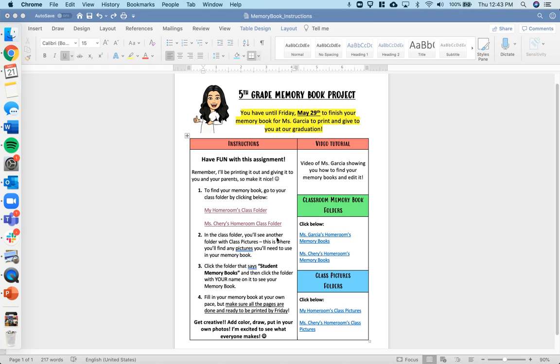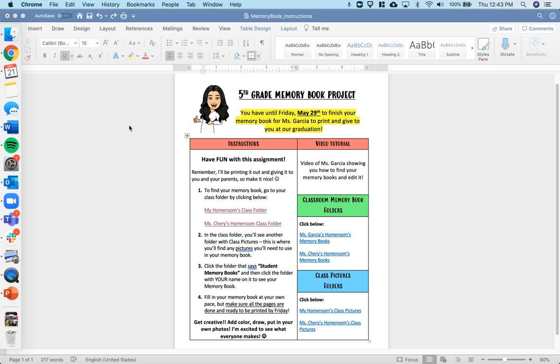On your instructions, you'll also see some other really cool links. So I went ahead and put all the links to find your memory books here and all the links to find your folders here. So everything you need is inside this document. Get creative, add color, draw, put in your own photos. I'm really excited to see what you guys all make. If you have any questions, reach out to me. Okay guys, have fun with this and I'll see you guys soon.